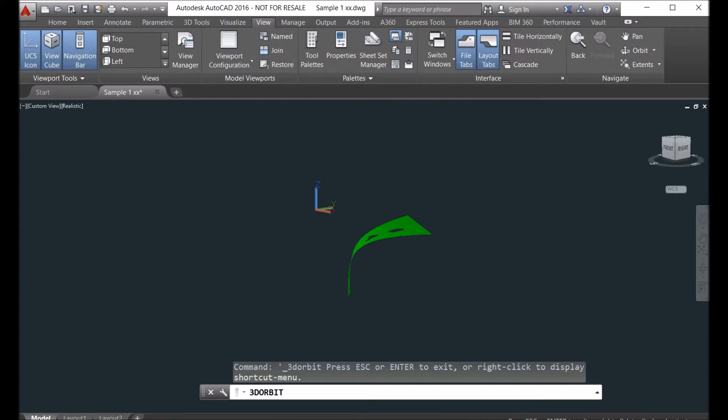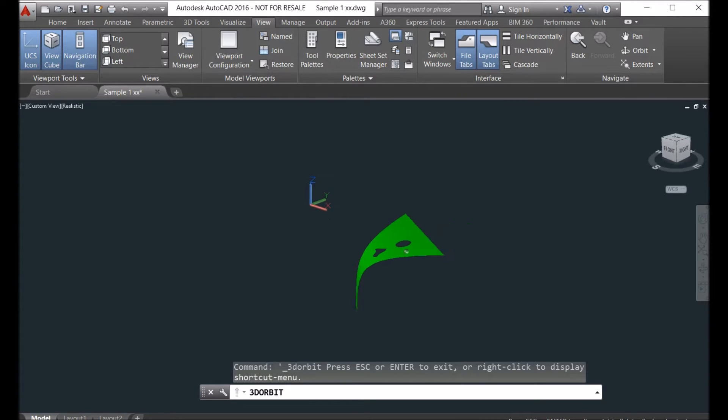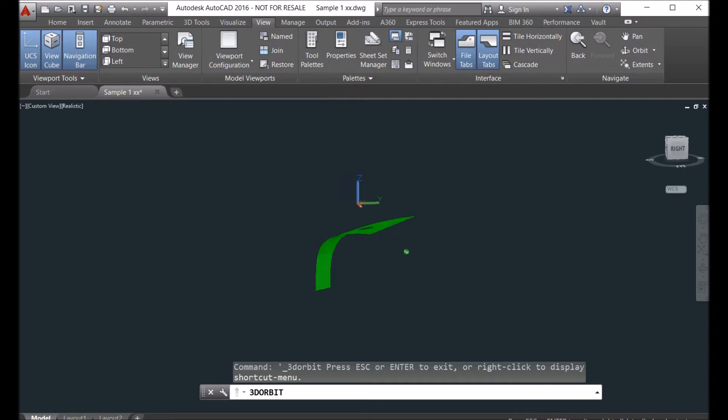This is a very simple surface for us. It's a double curvature surface, but a single surface is very easy to unfold with our software.